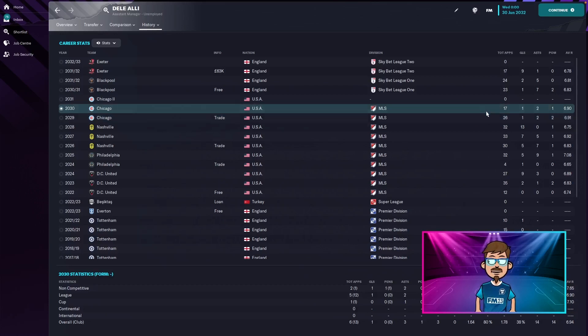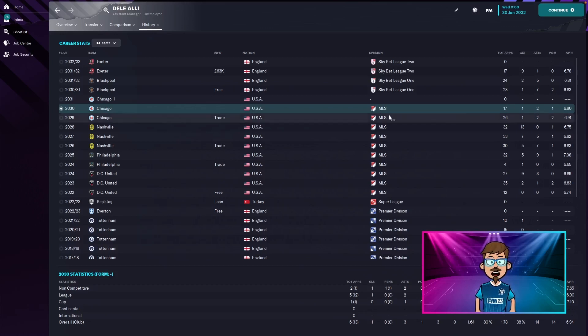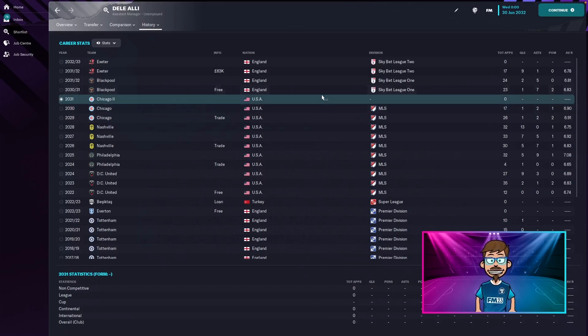His career in Chicago in 2031. So he went to Blackpool on a free and then at Blackpool in league one at this point.